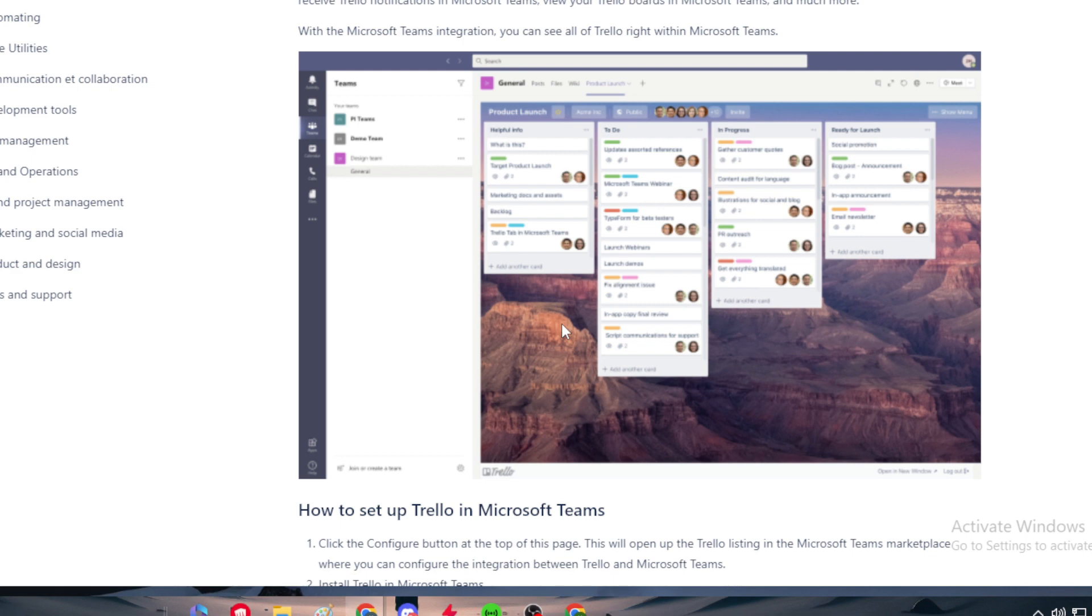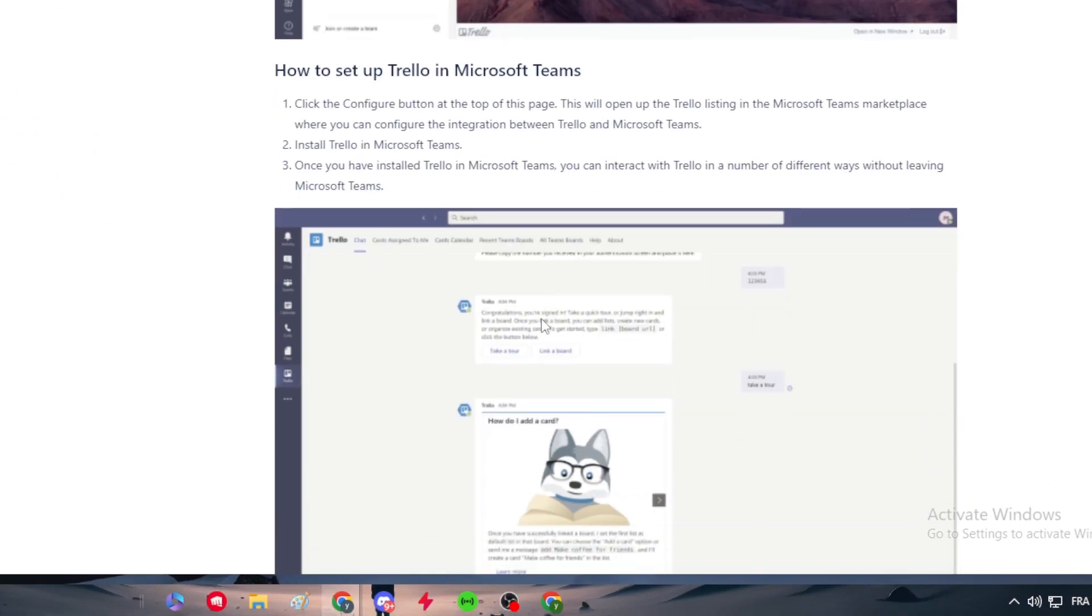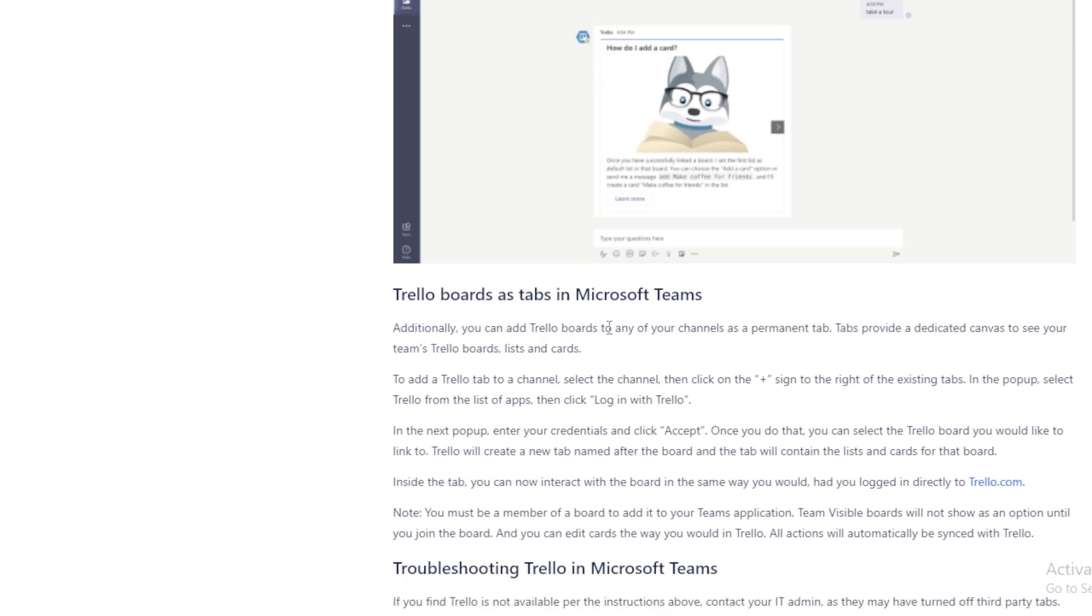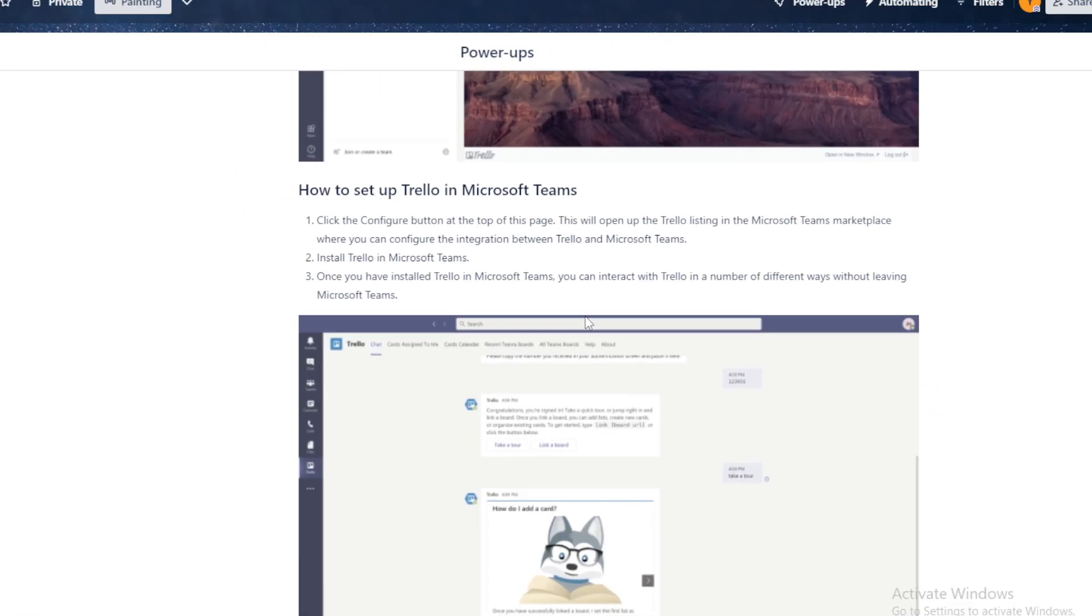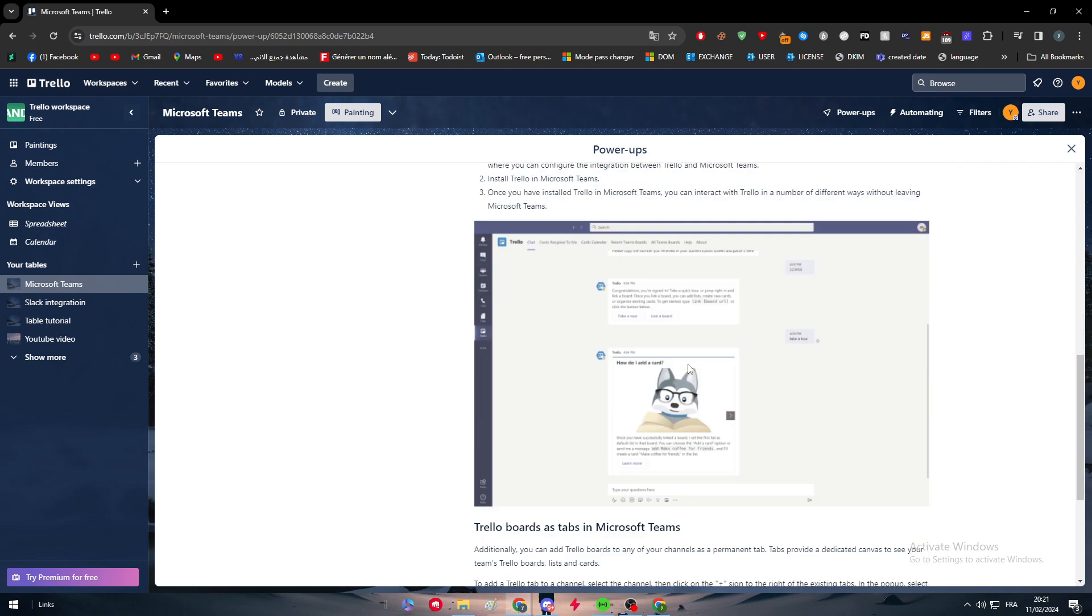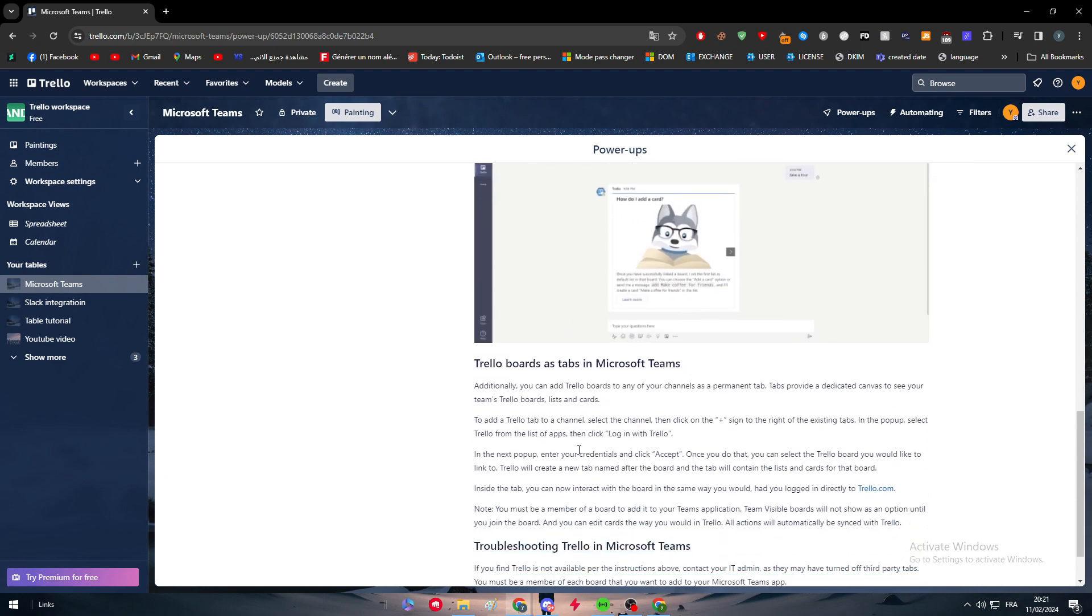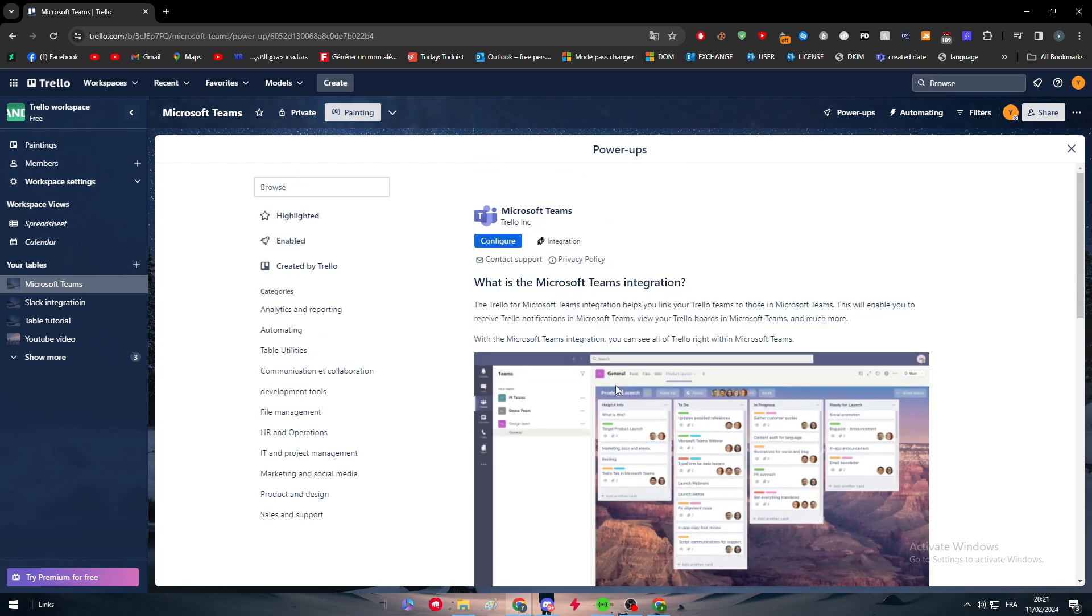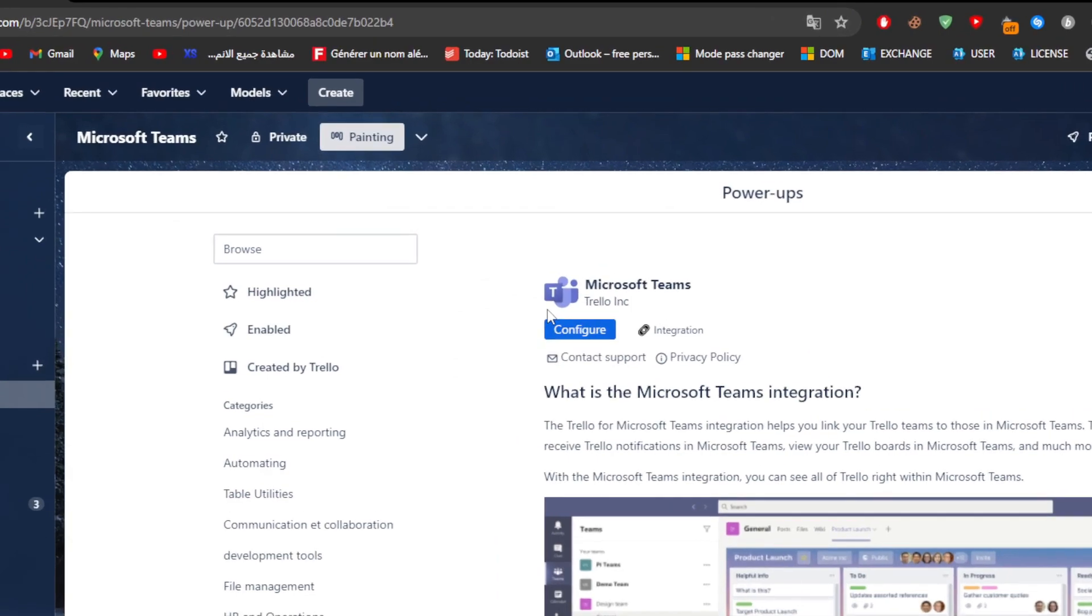There is an explanation on how you can set it up. The first thing is to click the configure button at the top of this page. This will open up the Trello listings in the Microsoft Teams marketplace where you can configure the integration between Trello and Microsoft Teams. Generally this integration is meant to be from Microsoft Teams to Trello, not in reverse. As they said, click here on configure and they will take us to Microsoft Teams app store.